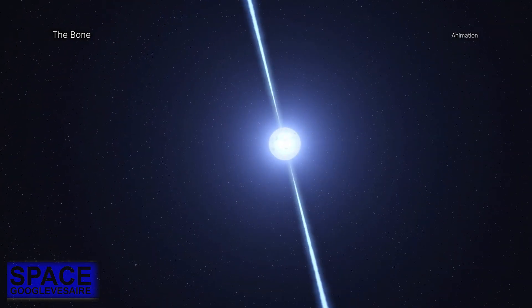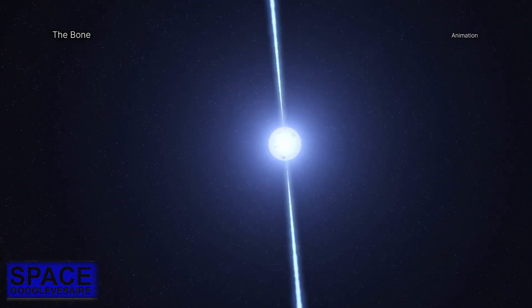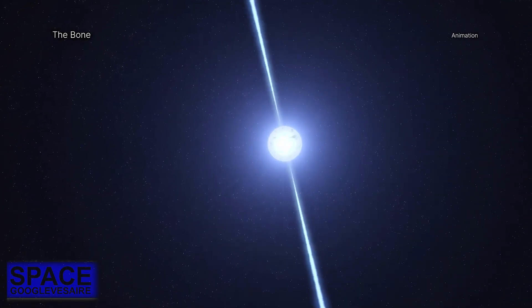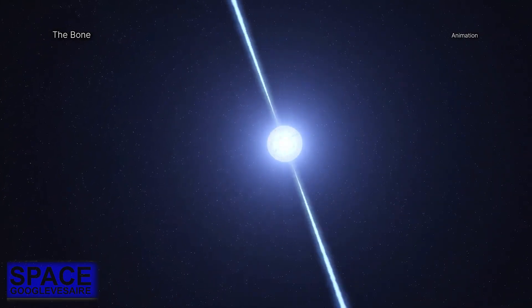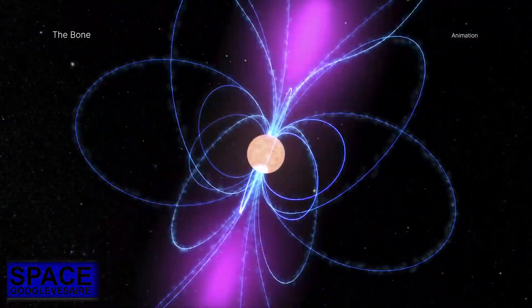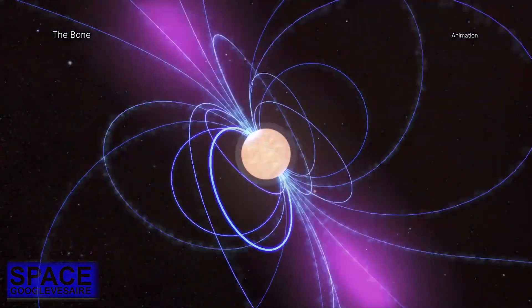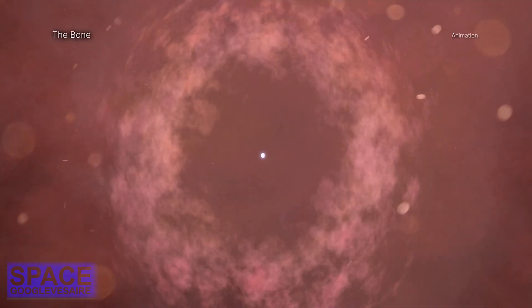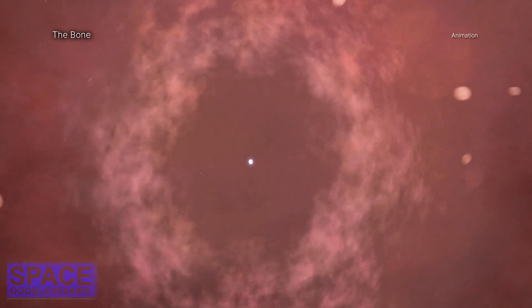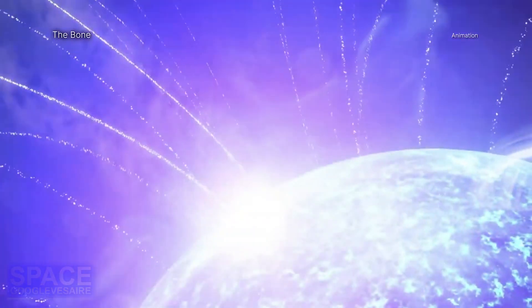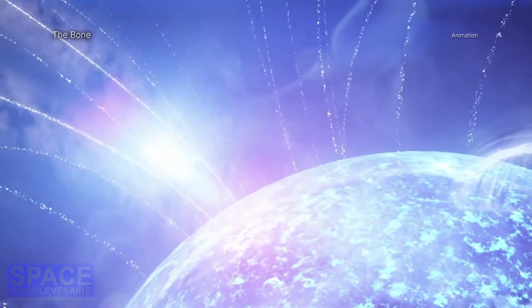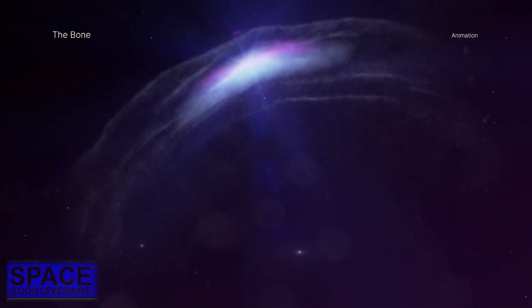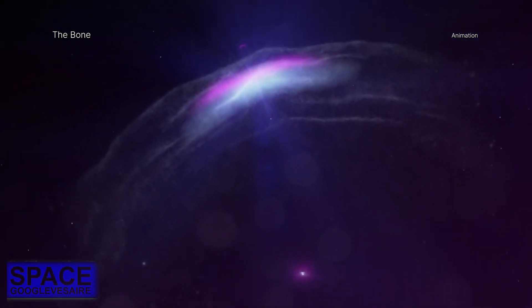Neutron stars are the densest known stars and form from the collapse and explosion of massive stars. They often receive a powerful kick from these explosions, sending them away from the explosion's location at high speeds.